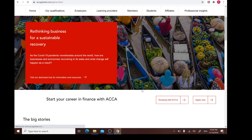Hi everyone, my name is Daphne Lim and welcome back to my ACCA Performance Management intensive revision course. Before we start off with the intensive revision course, I think what is important is for us to have a look and have a better idea about the PM examination.